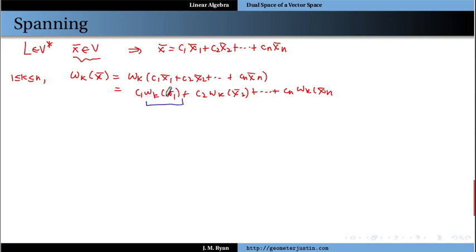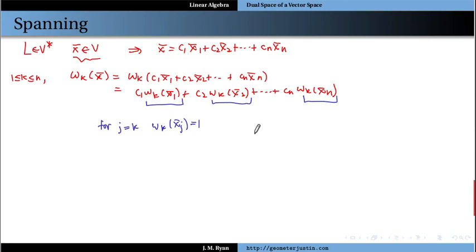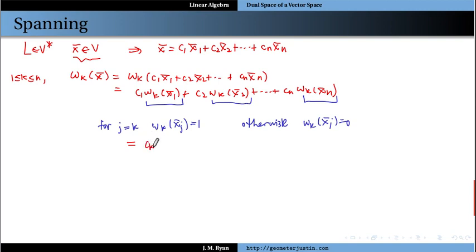On the other hand, let's look at what L of X looks like. We replace X by its linear combination in the basis: L(C1·X1 + C2·X2 + ... + Cn·Xn). By linearity, this expands to C1·L(X1) + C2·L(X2) + ... + Cn·L(Xn). Each of these values L(Xj) is just a real number — let's call it Aj. So we get C1·A1 + C2·A2 + ... + Cn·An. Then substituting back using omega K(X) = CK, we can rewrite this as A1·omega1(X) + A2·omega2(X) + ... + AN·omegaN(X).